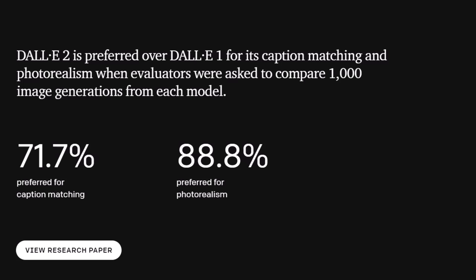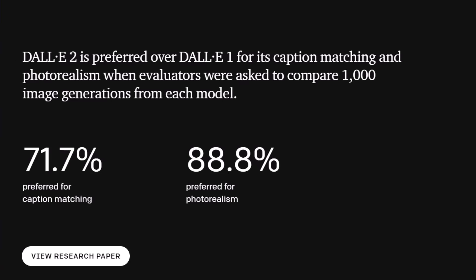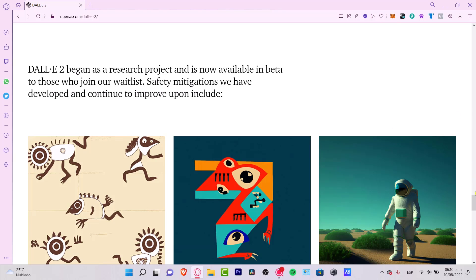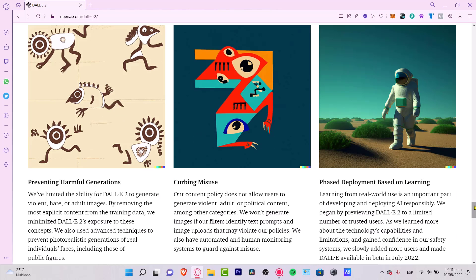DALL-E 2 is preferred over DALL-E 1 for its caption matching and photorealism when evaluators were asked to compare 1,000 image generations from each model. DALL-E 2 has begun as a research project. It's now available in beta mode. I'm going to show you how to do that later.